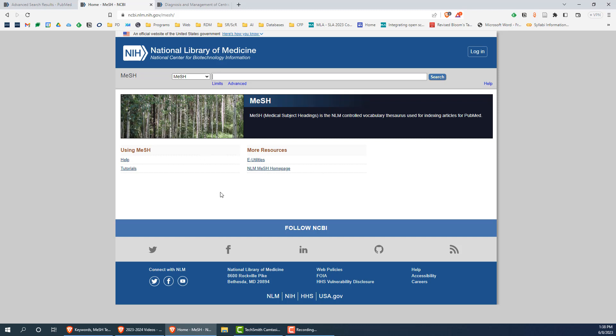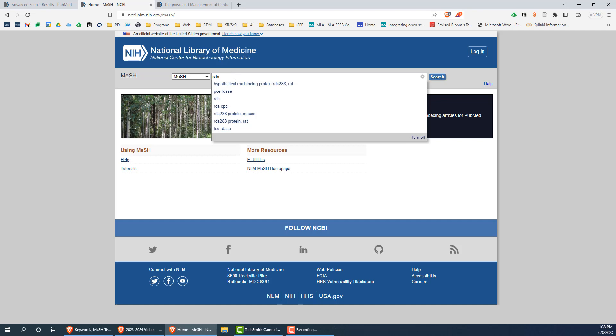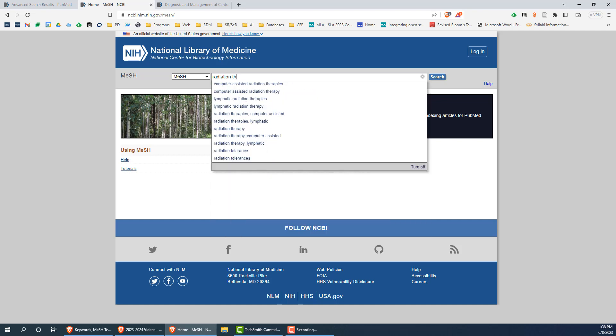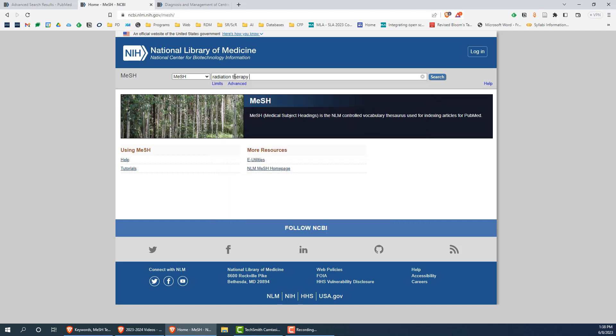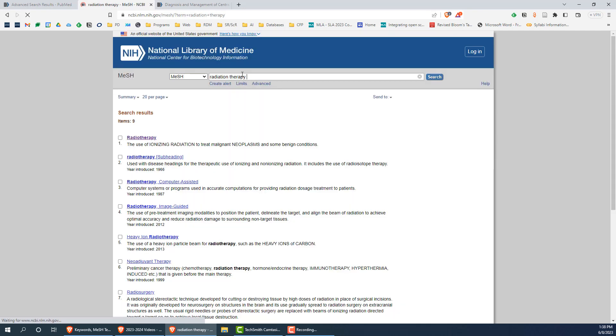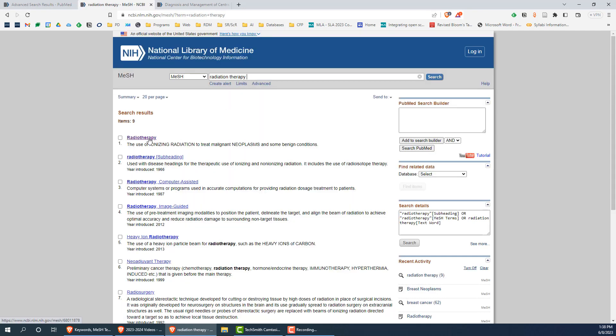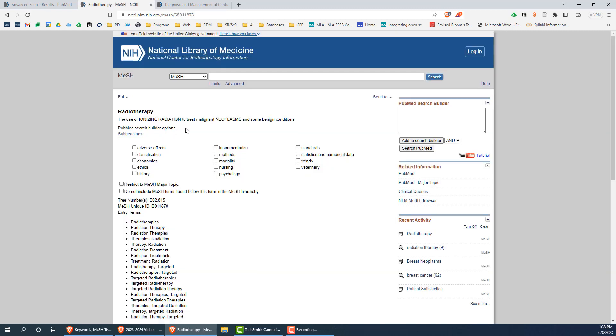For our search, let's start by finding the MeSH term for radiation therapy. By typing radiation therapy in the search bar, we can see that radiotherapy shows up as a preferred MeSH term. By clicking on a term, you can read a definition to make sure you have the right term,